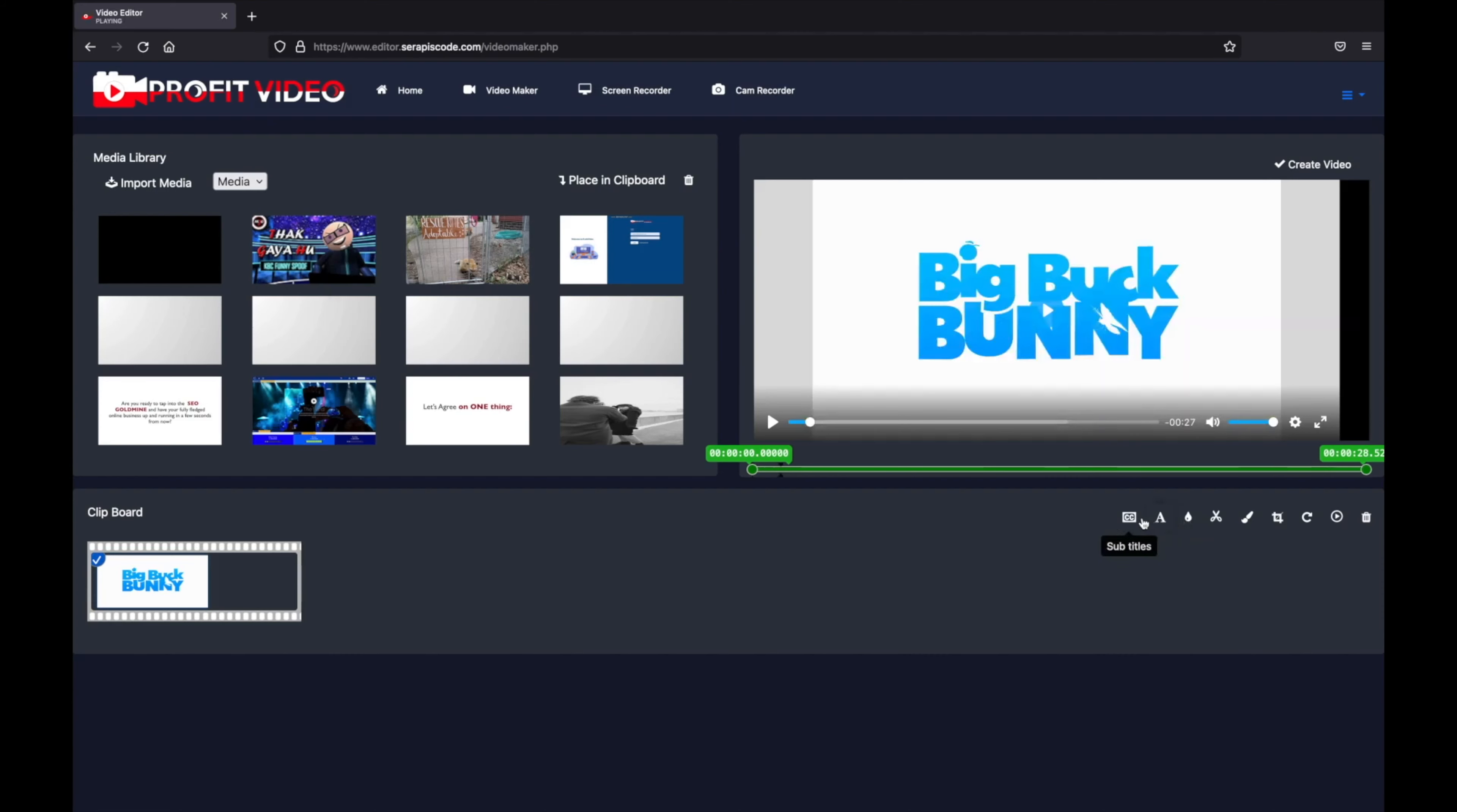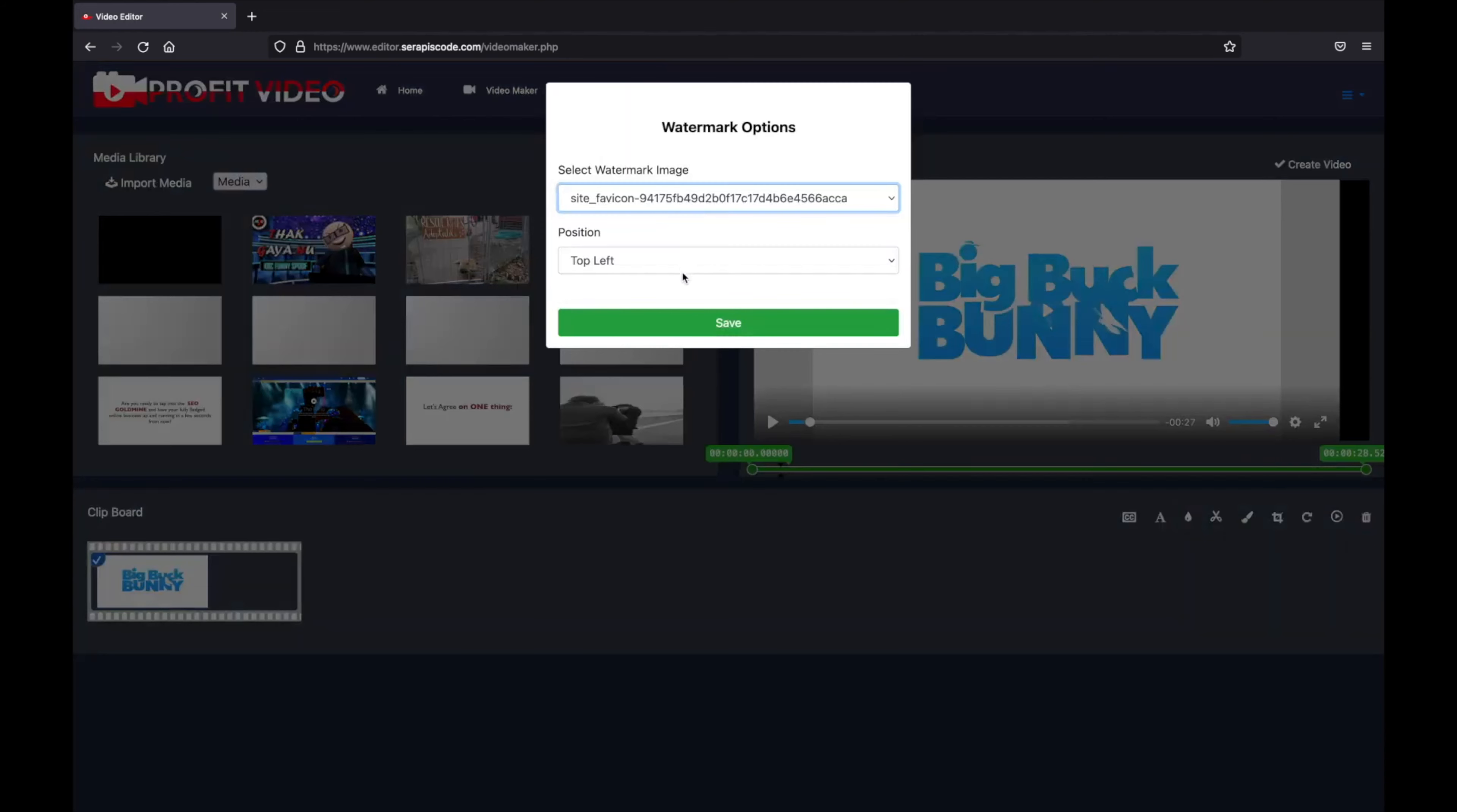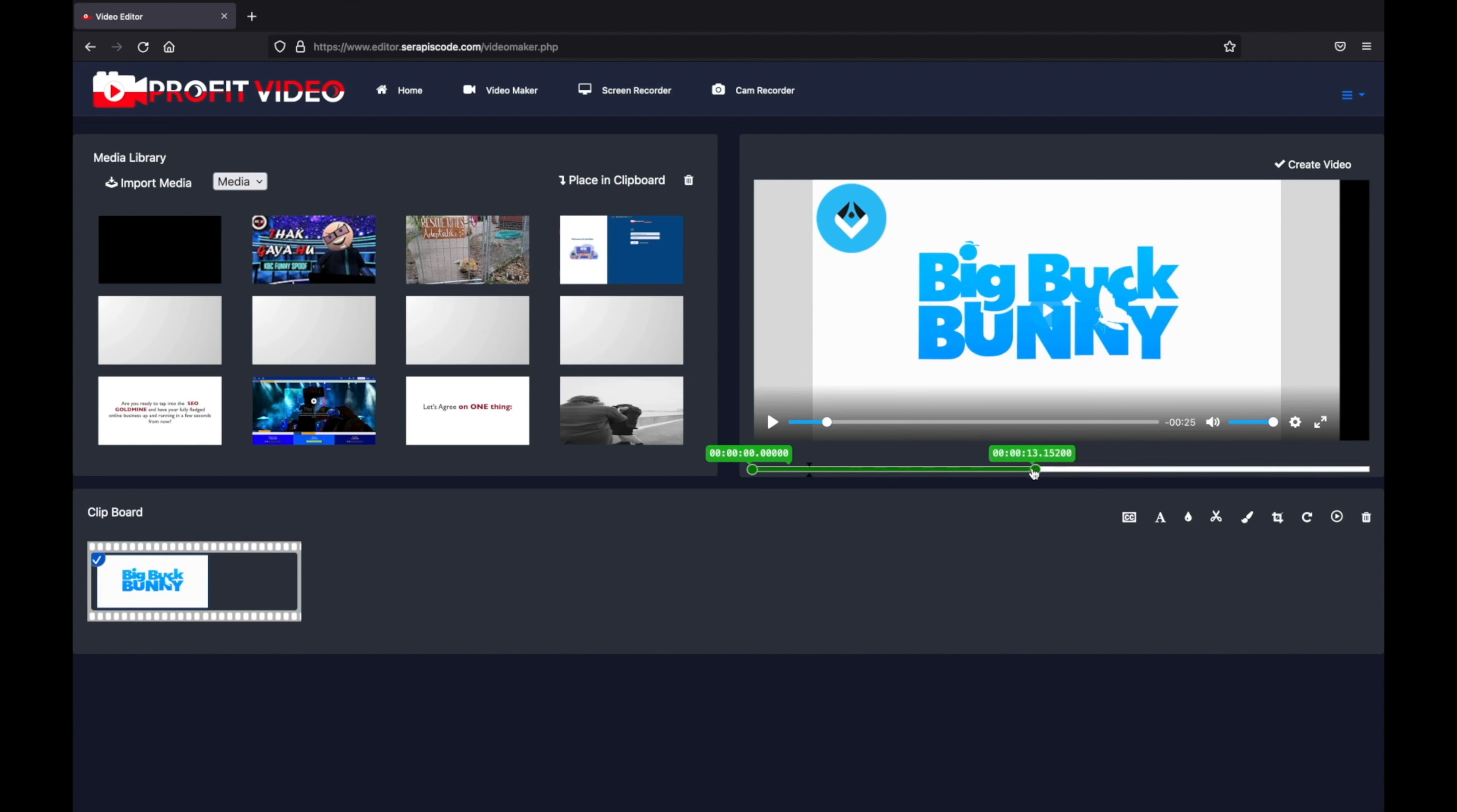You can edit wherever we want and using this drag and drop timeline editor you can also select how long the watermark should last.